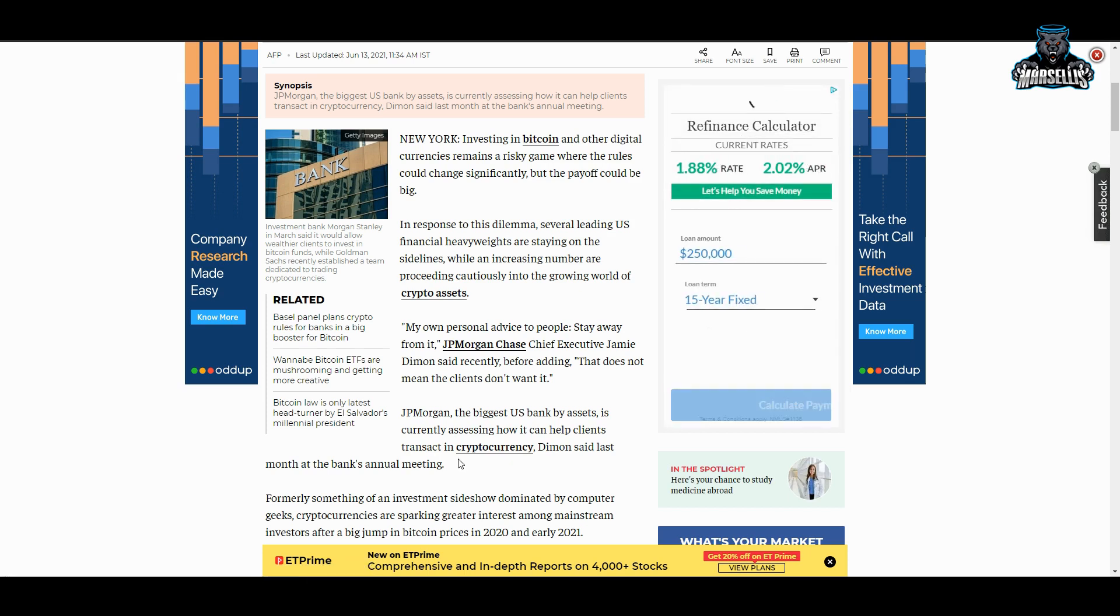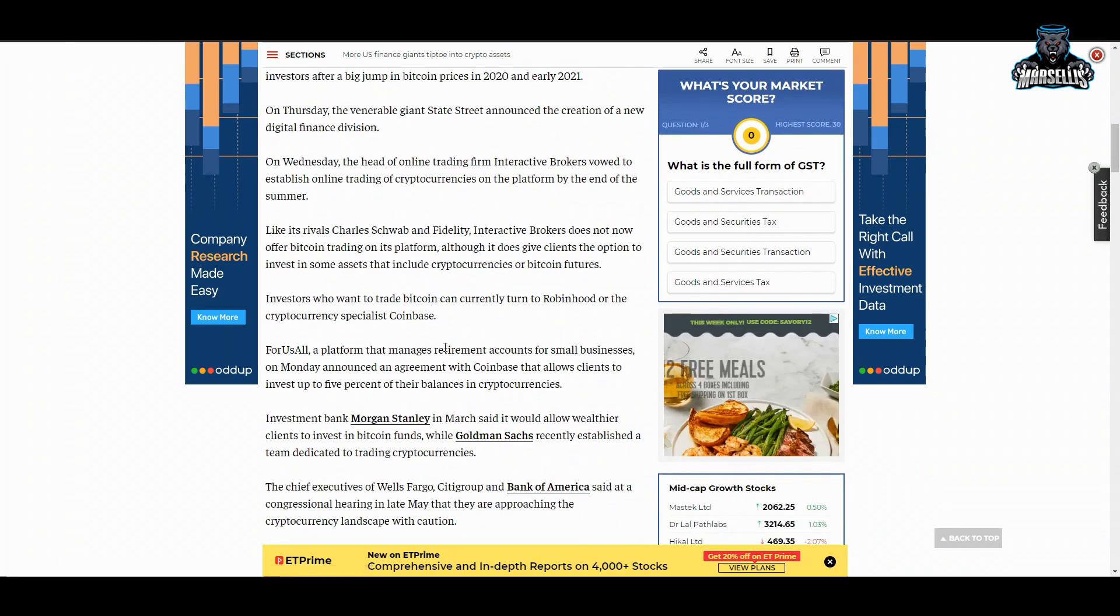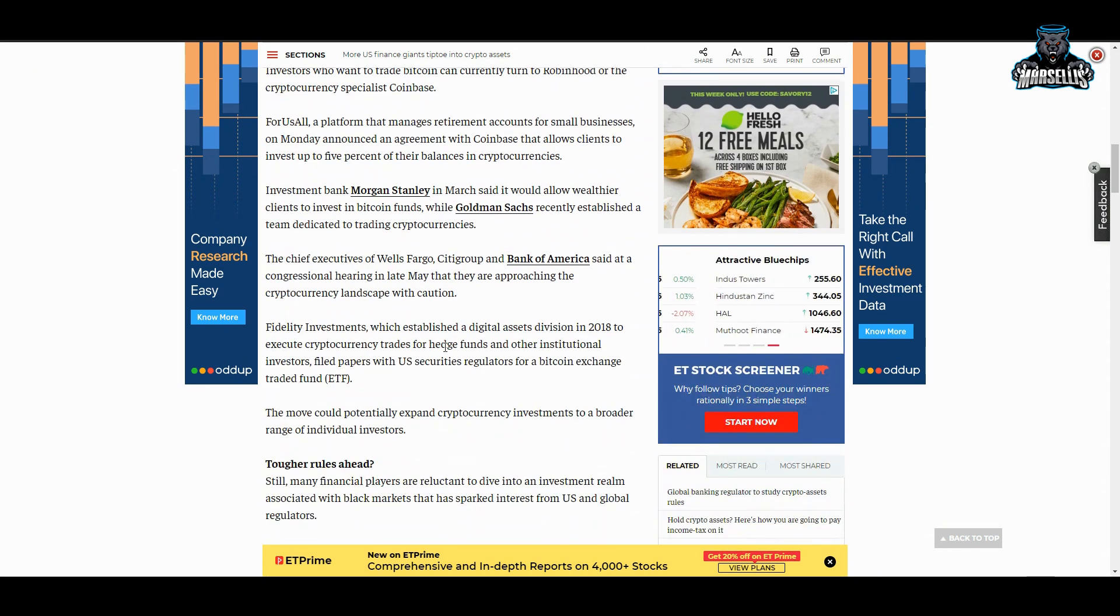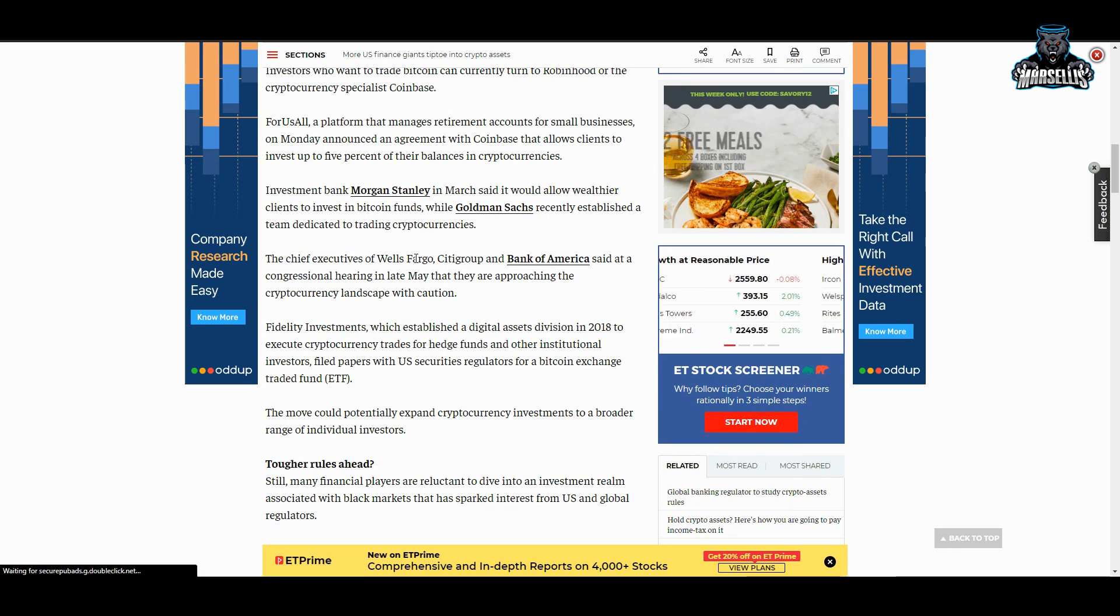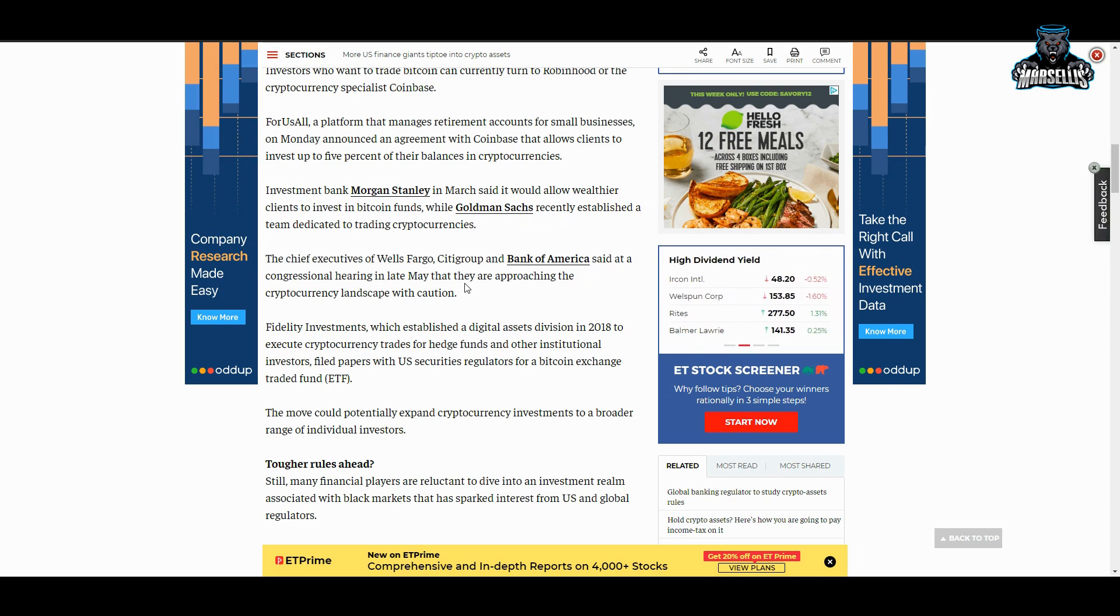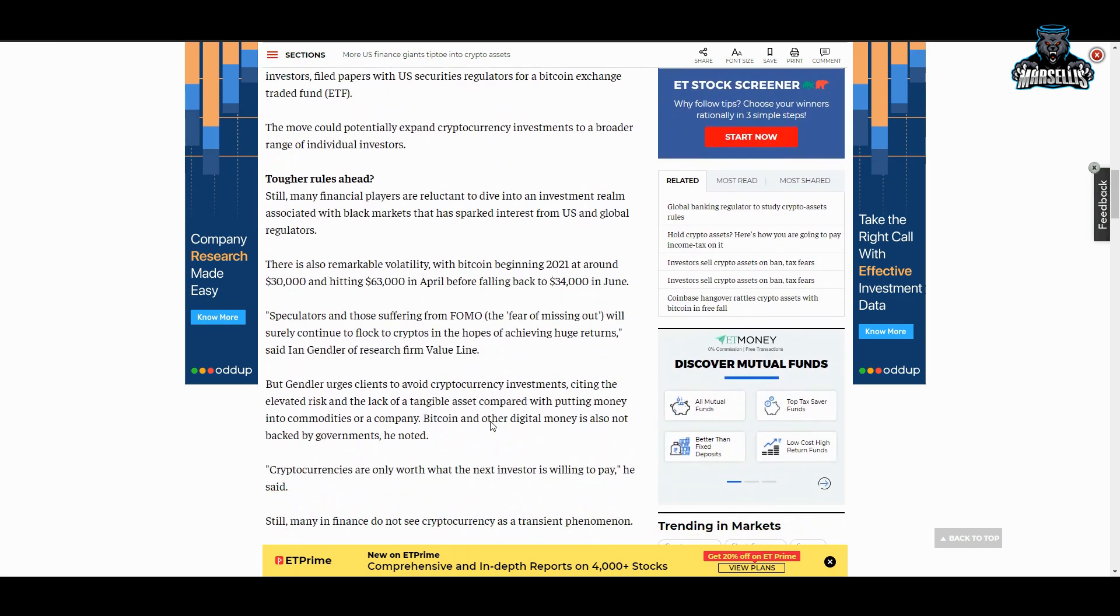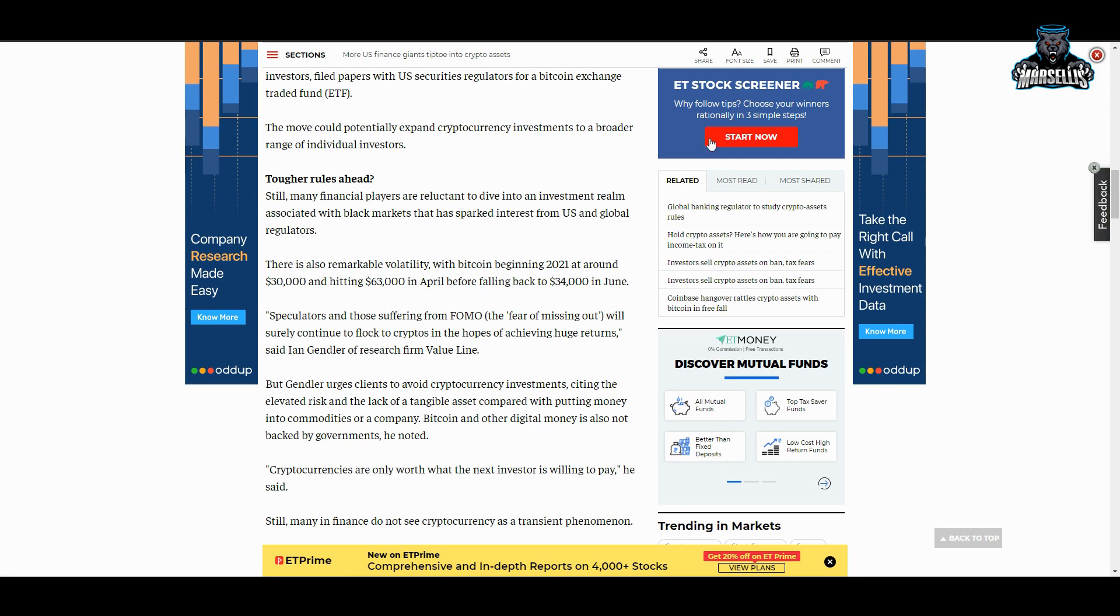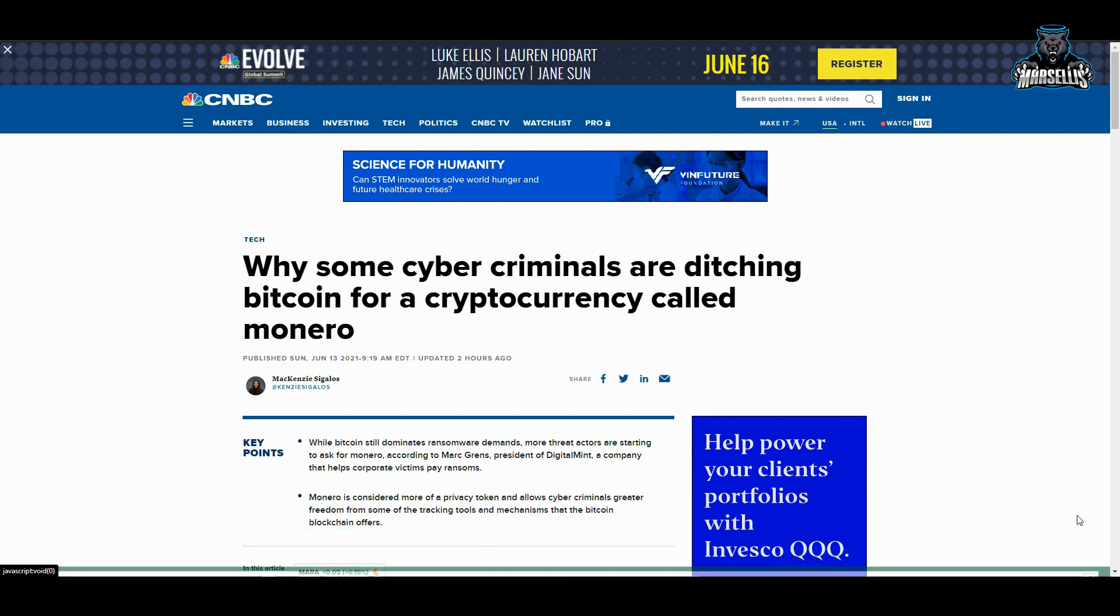JP Morgan, the biggest US bank by assets, is currently assessing how it can help clients transacting crypto. They're trying to help people transacting crypto right now, but honestly I would not listen to anything that any of these whales or these suits are saying because they're trying to get into crypto themselves. The chief executives of Wells Fargo, City Group, and Bank of America—these are like the three biggest banks inside America—said at a congressional hearing in late May that they are approaching the cryptocurrency landscape with caution. Look, they tell you that they're approaching it with caution as they continue to put money into it, as they continue to have financial advisors advise them on when to buy. They're literally waiting for the whales to just sell out and sell out and sell out, and right at the bottom they're going to buy it. When you hear them saying that they're cautious about it, they're cautious about it right now because they know what the FUD is doing to it. They know because they're causing the FUD.